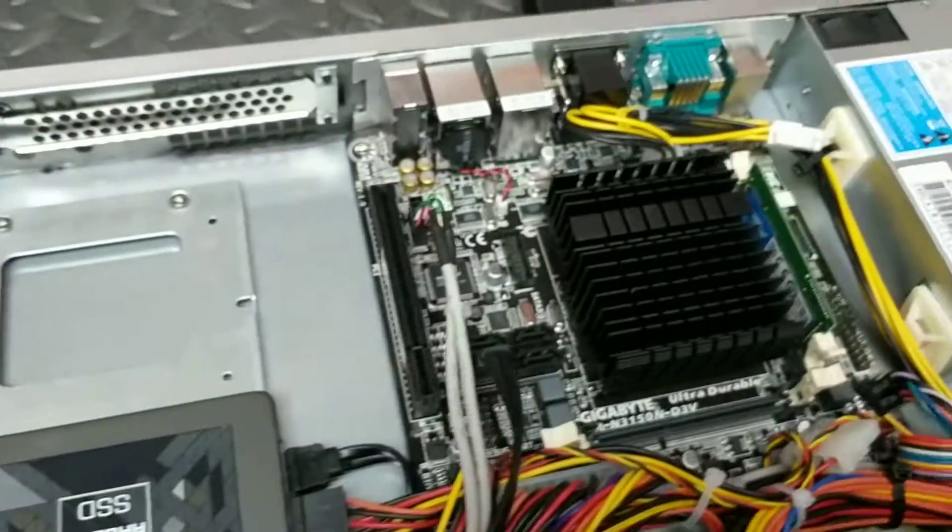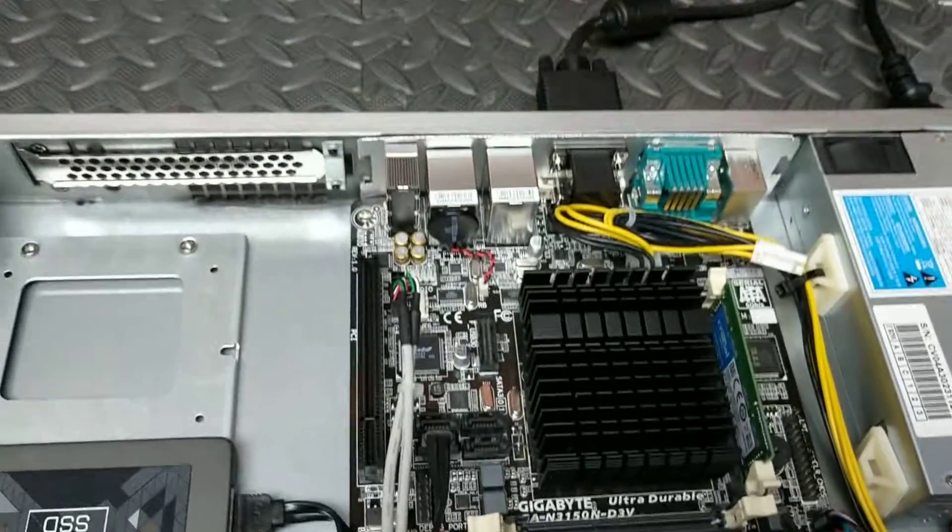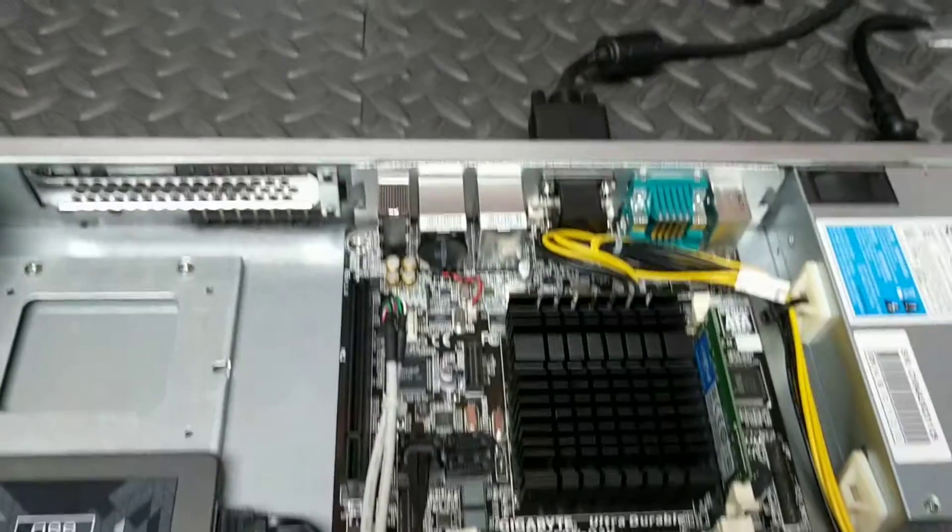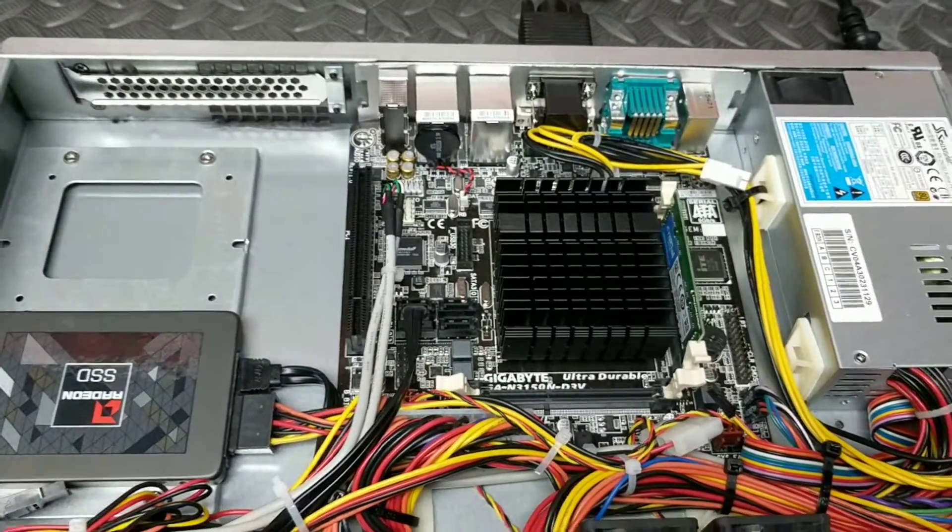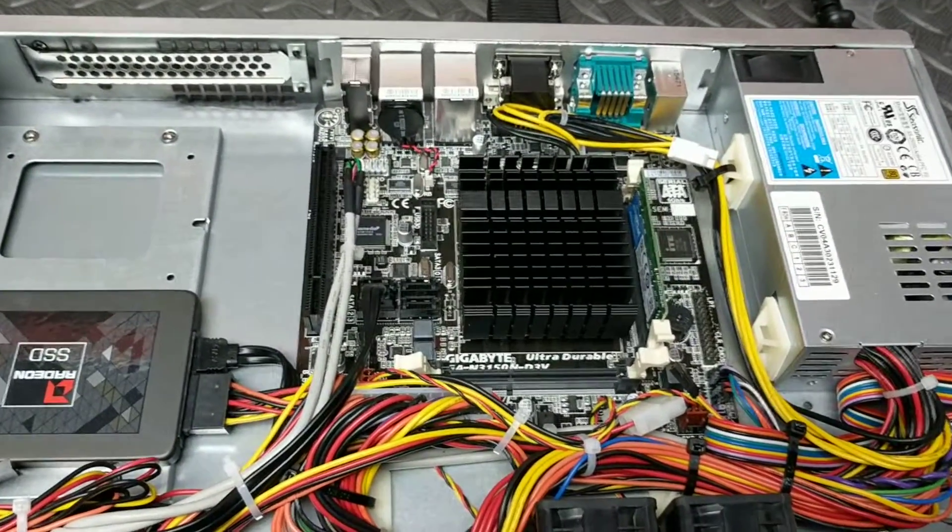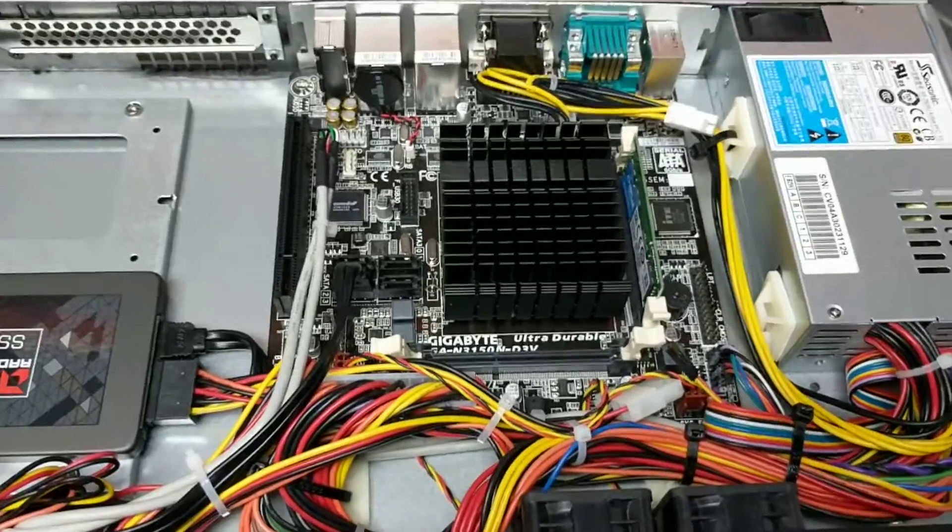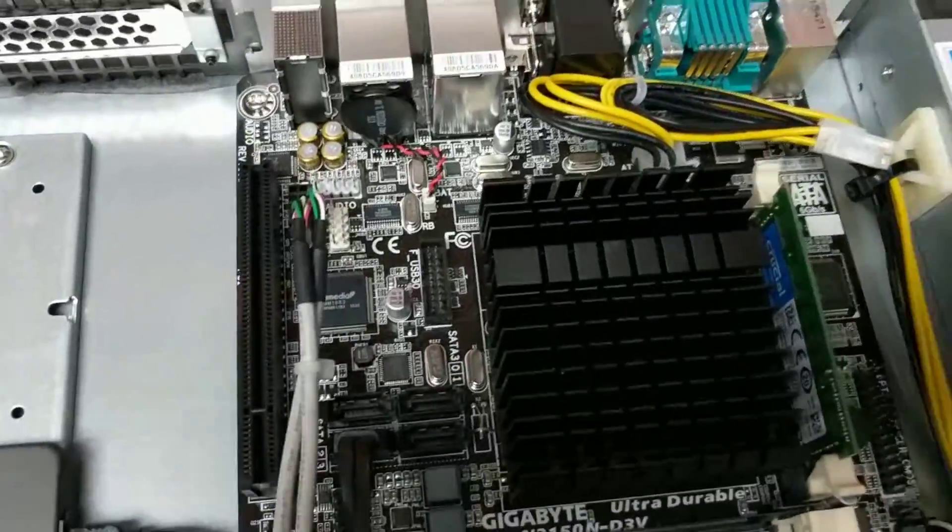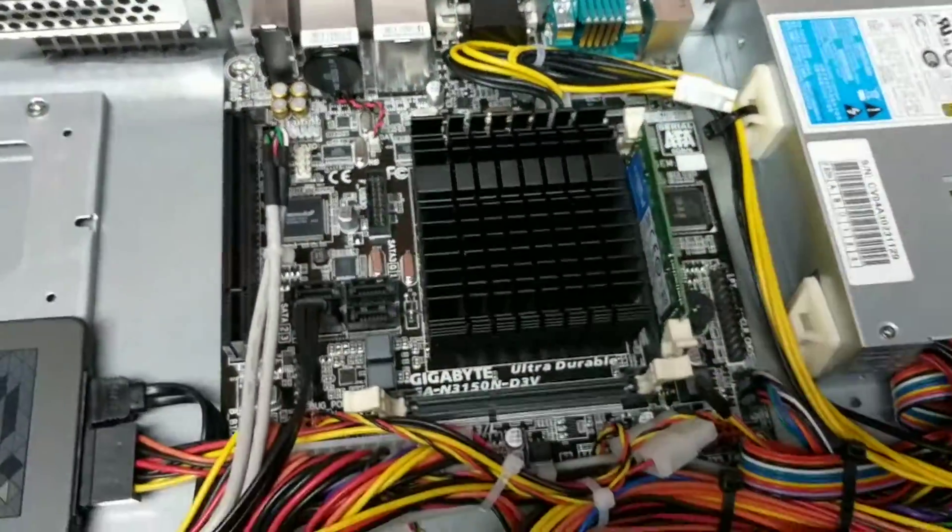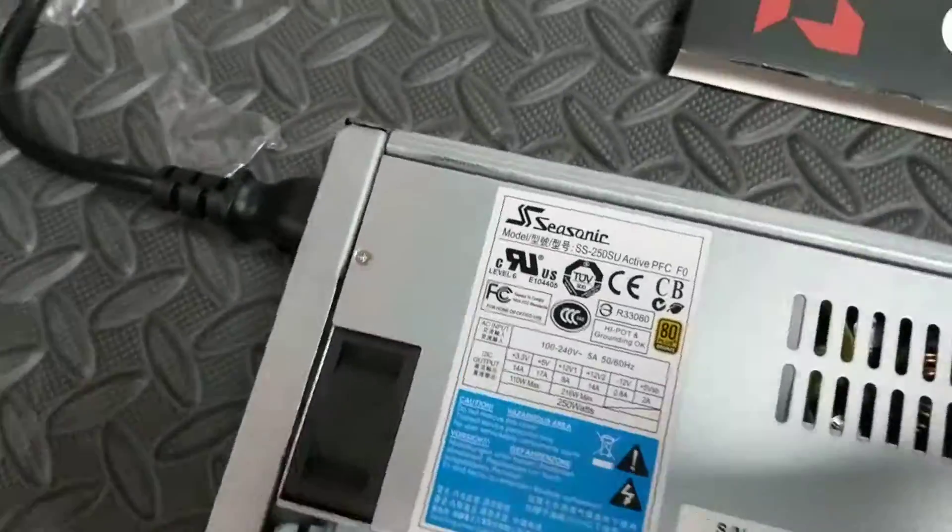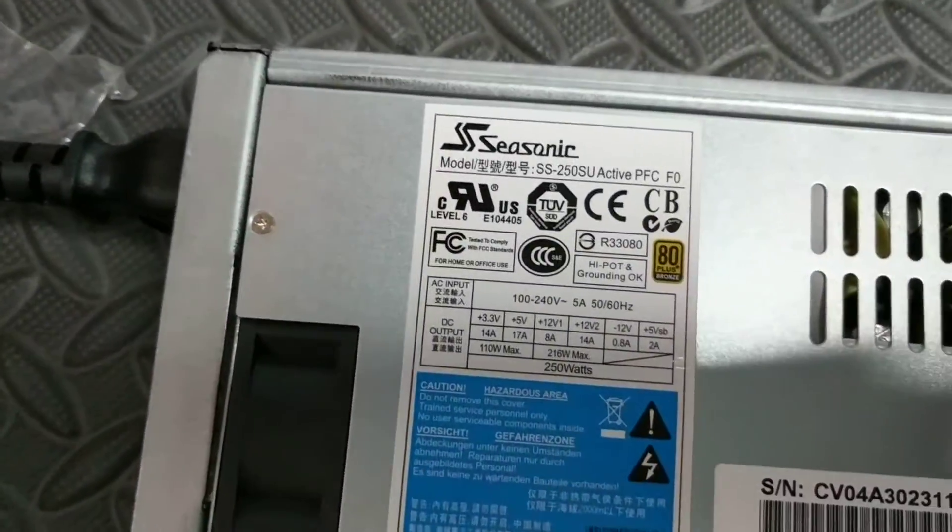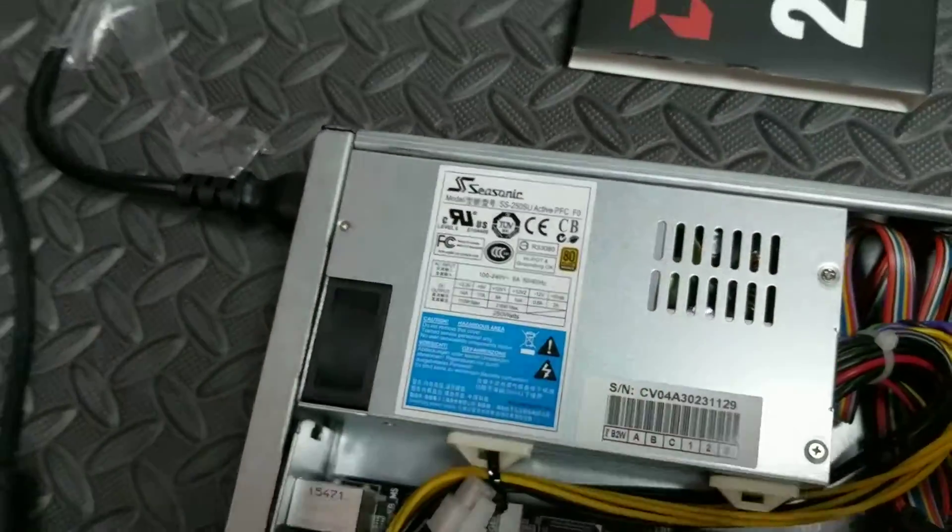It's got an embedded quad-core processor and a couple of LAN ports, so good board for low cost because it doesn't have any active fans as well. It keeps the noise down and we're using the CSonic 250 SU power supply.